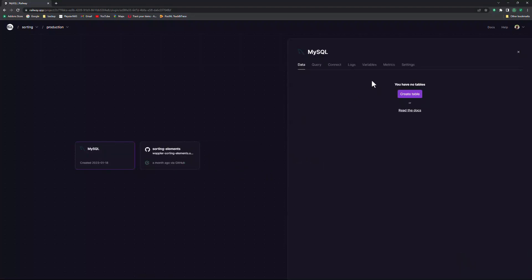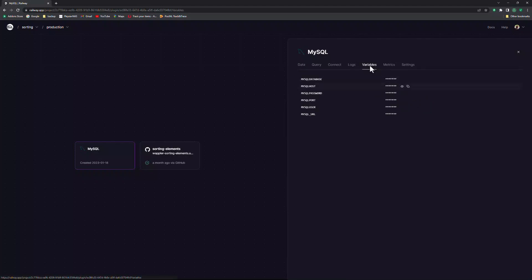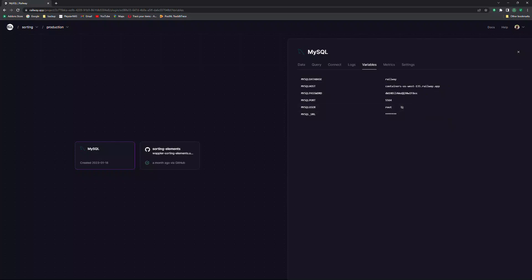The message in the pop-up window states that I can now create the tables. Although this is easy to do within Railway, I choose to use the database manager in Wappler to do this. What is important are the variables that Railway has created. I use these variables to connect to the database within Wappler. And that is it for the creation of my database.